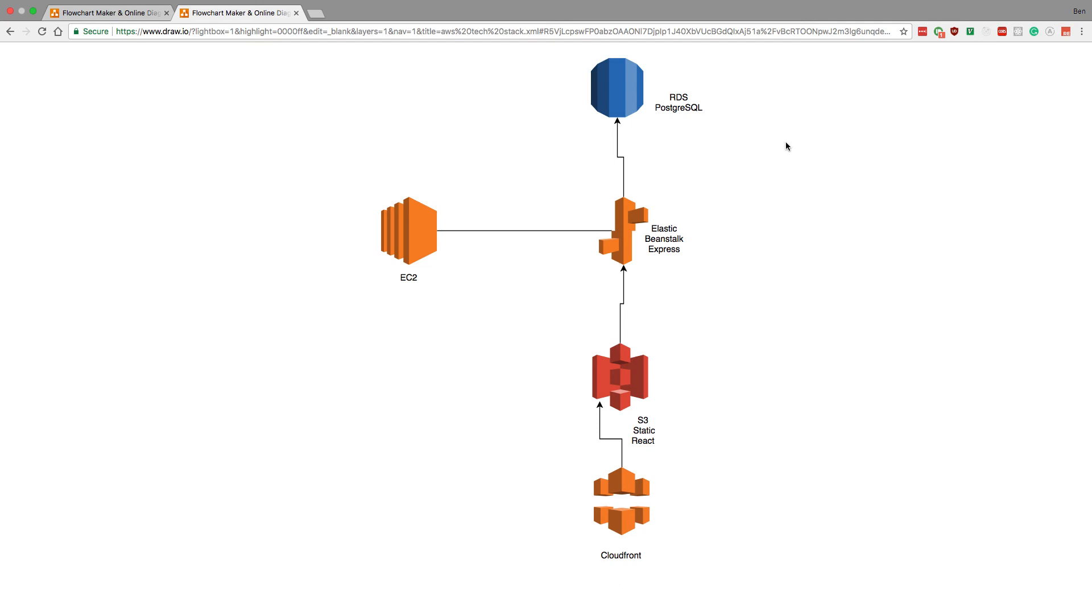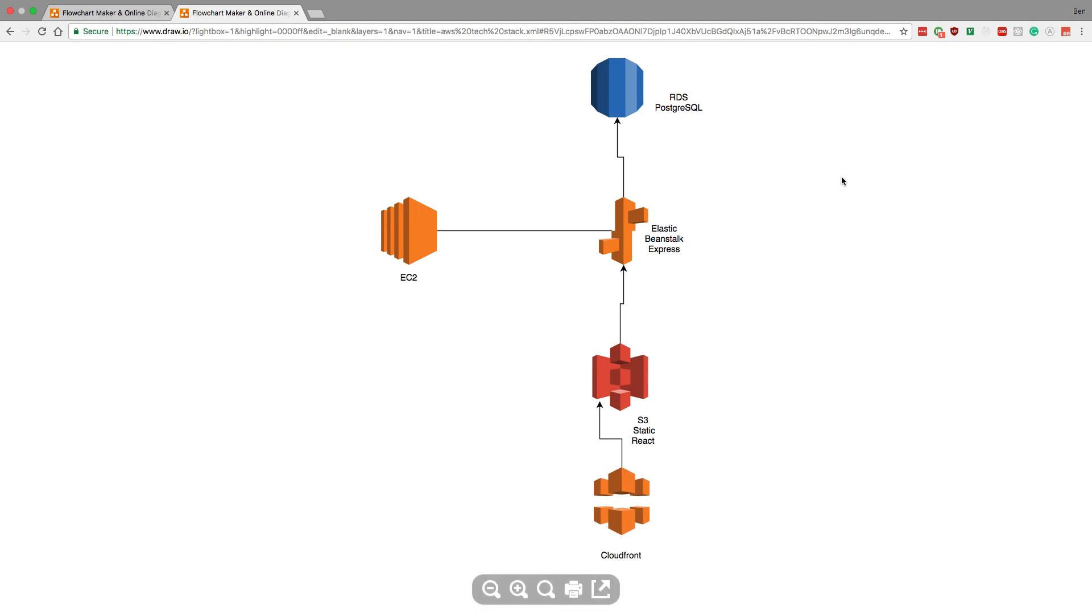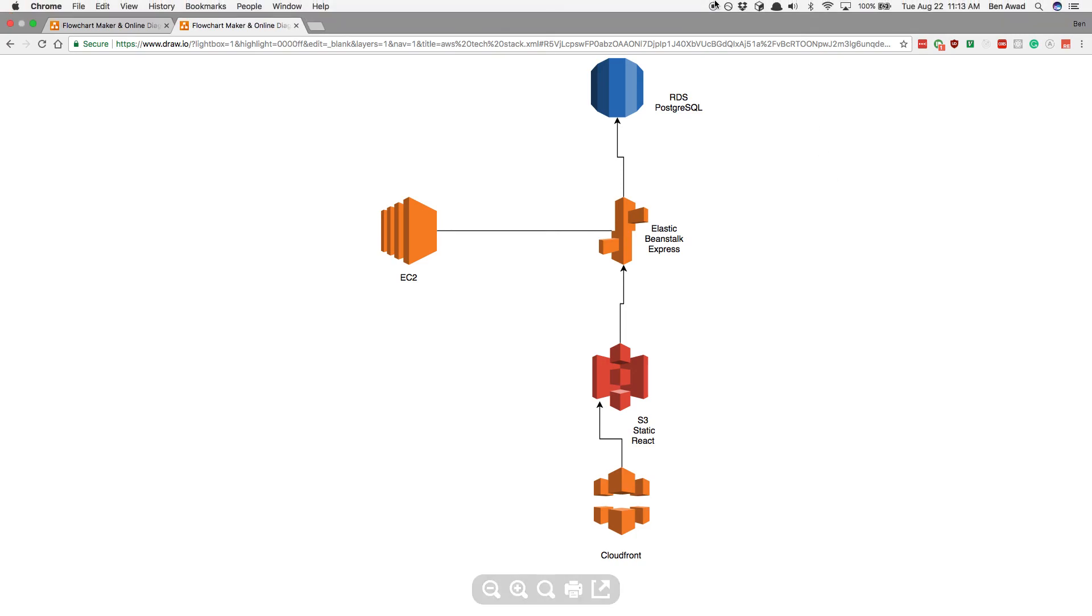So this is how I would set stuff up. Let me know what you think of this setup and if you would set it up differently, and how you set up your AWS account for your React applications. I'm actually very curious how other people do it. Thanks for watching guys, and I'll see you in the next video.